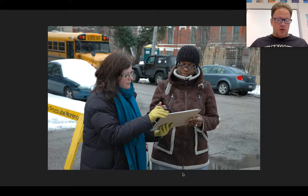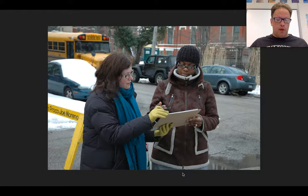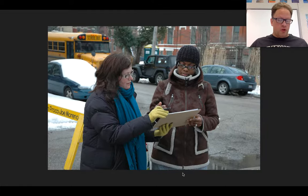The most active means of participating in the political process is actually running for a political office yourself. If you feel like you can make a difference in your local community, this is something you should consider in the future.